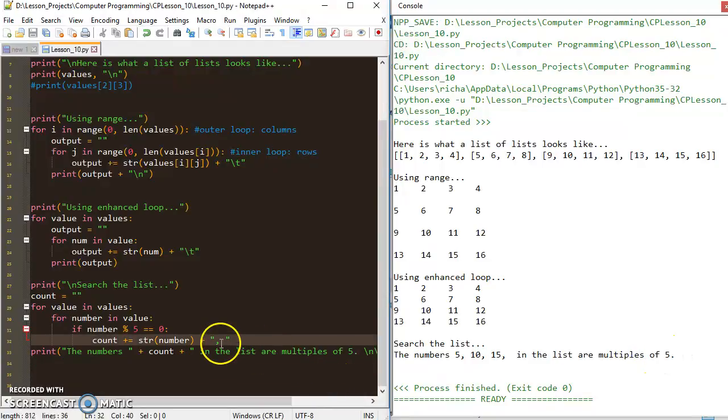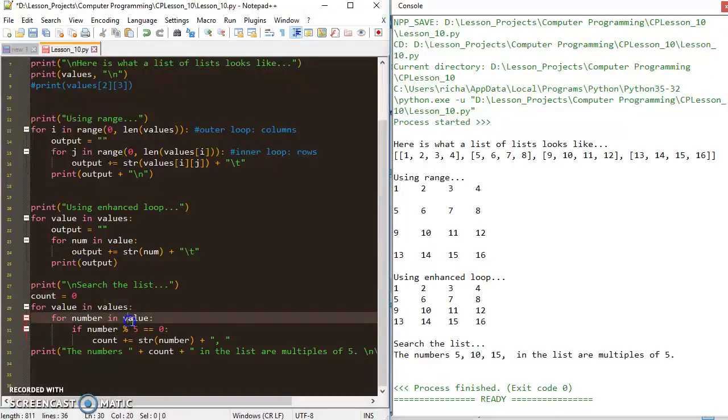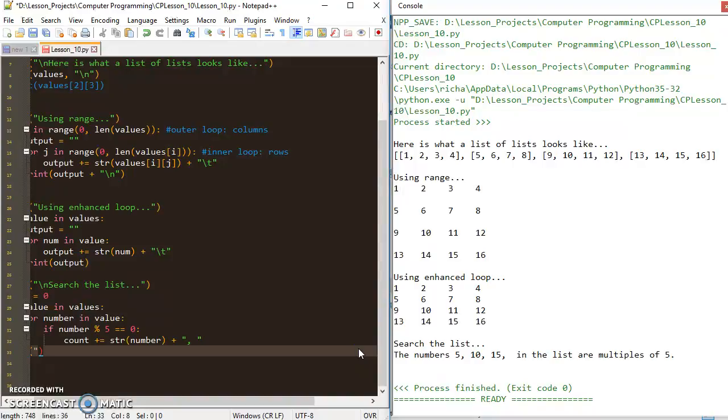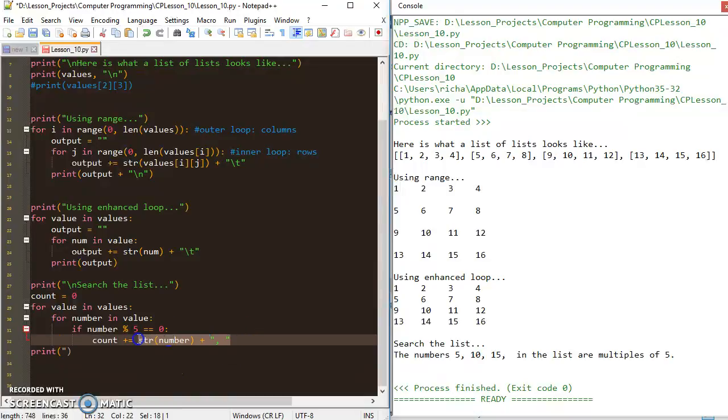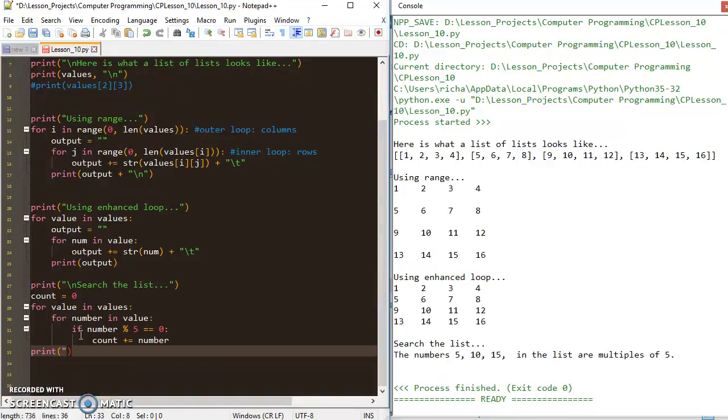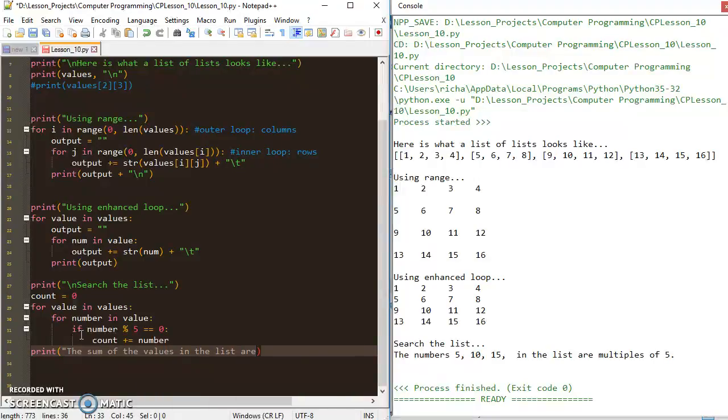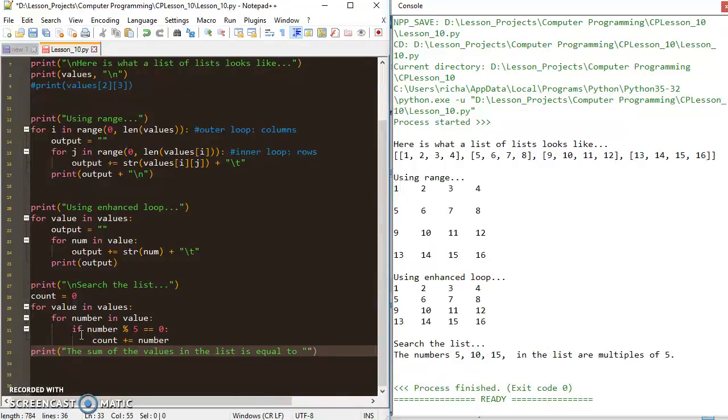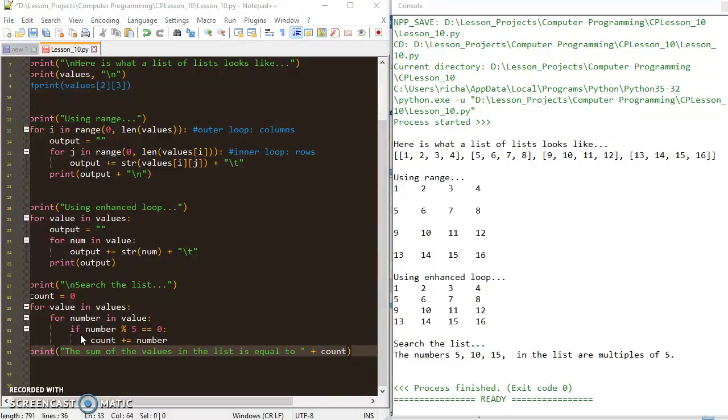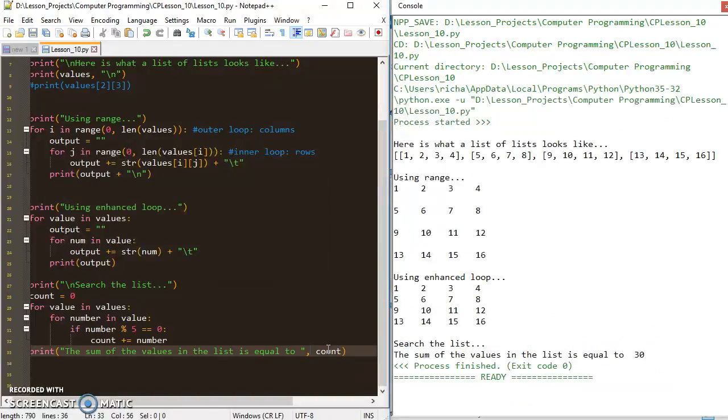And so that's another cool way to use that data. I could also start count at zero. And I could say, maybe I could just add all the values together. So I could say plus equals number. And I could say the sum of the values in the list is equal to, and then I could add count there. And I've got to put a comma there. So let's try that again.